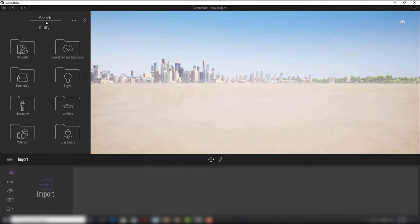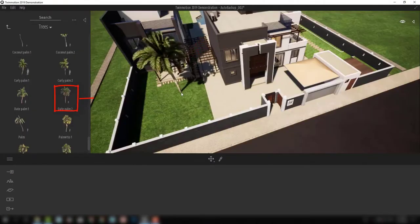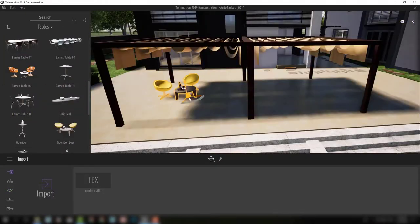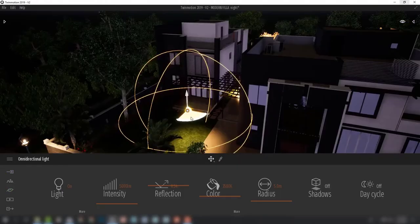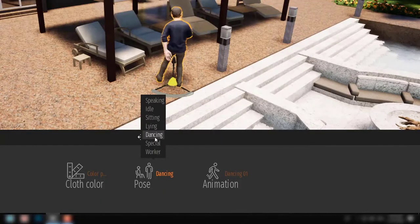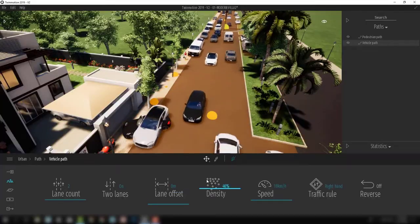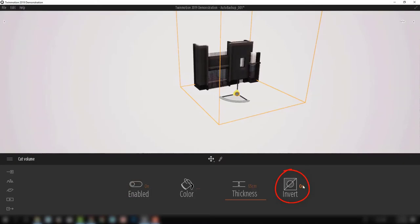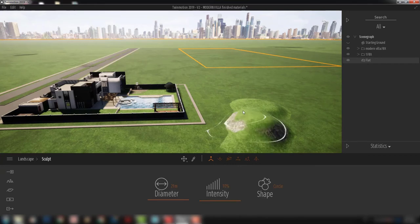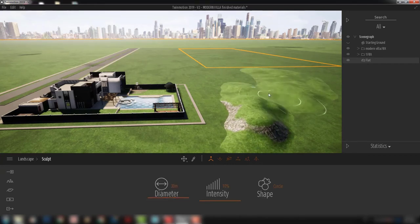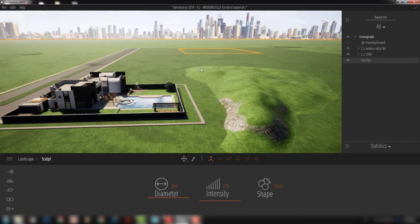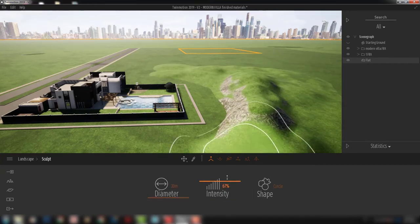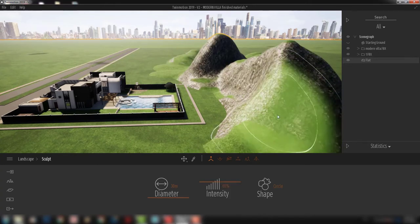Twinmotion comes with a huge library that includes materials, vegetation, furniture, lights, characters, vehicles, and more. It also has very powerful tools for landscape that make visualizations of your projects real fun.